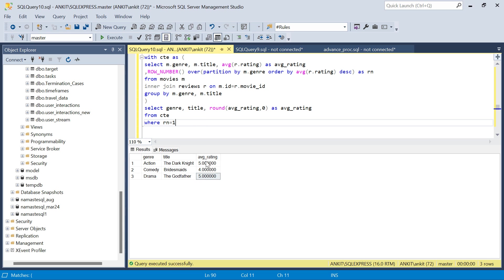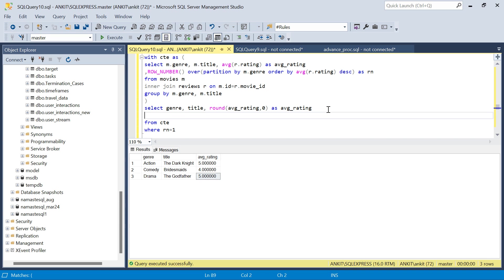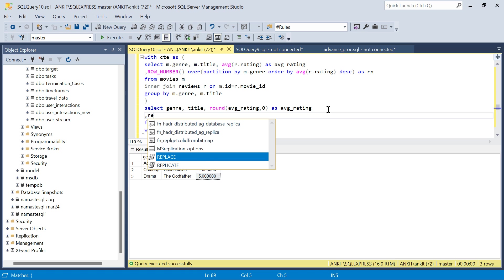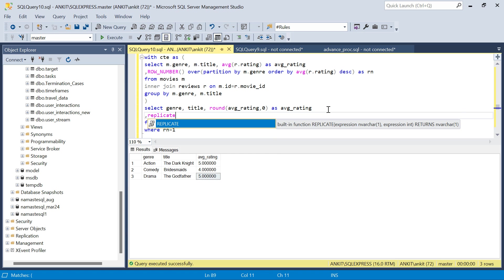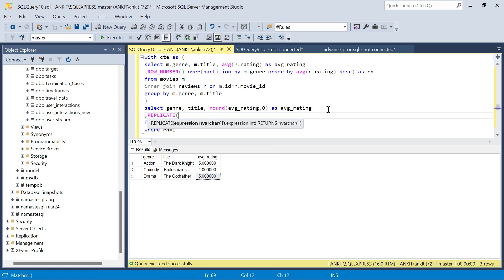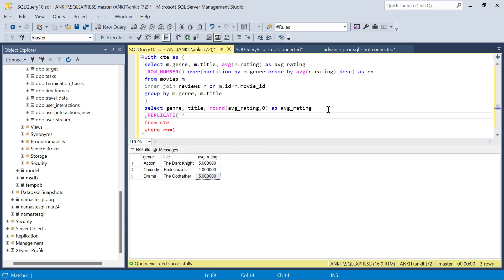For that I will use a function called replicate. In the replicate I will say I need to replicate a star, and then how many times. I will say these many number of times as stars.